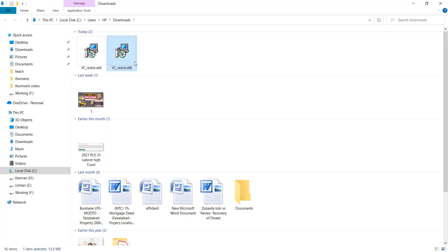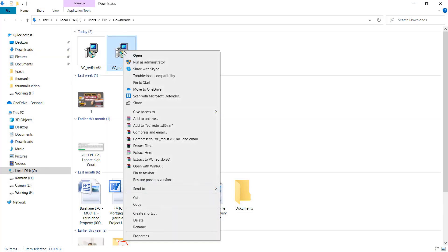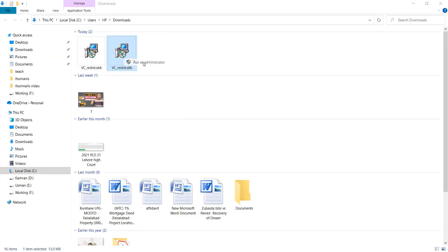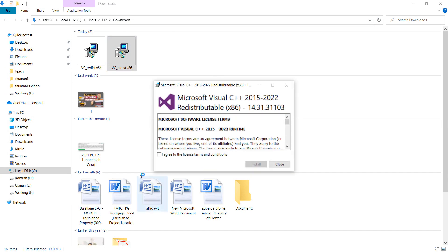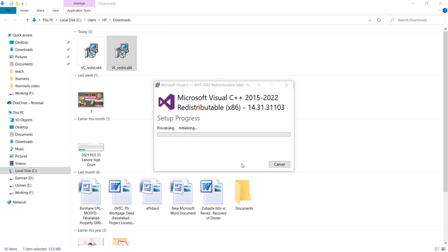After that, install one by one. Click on I agree to the license conditions and click on install button.